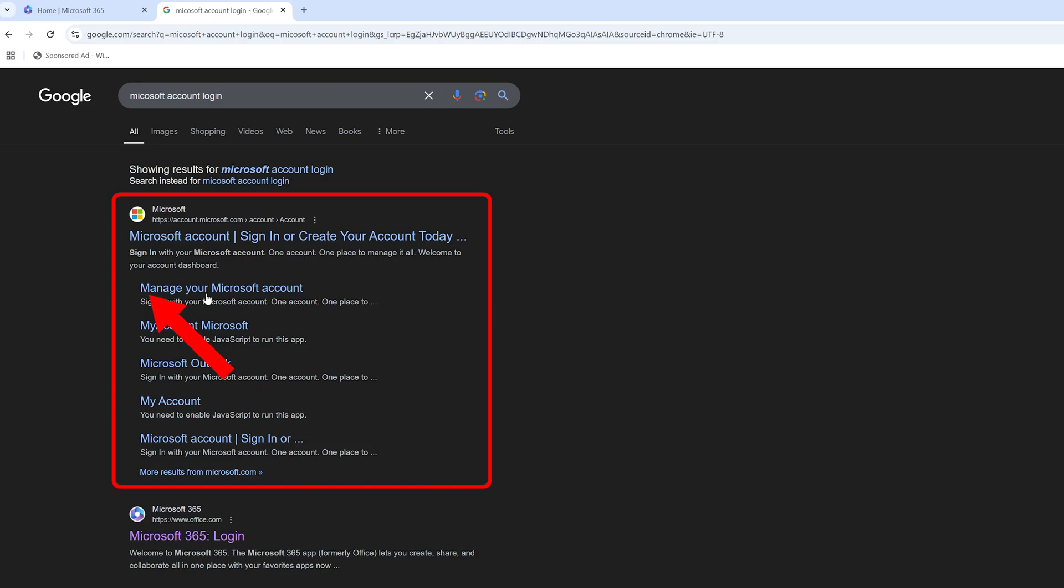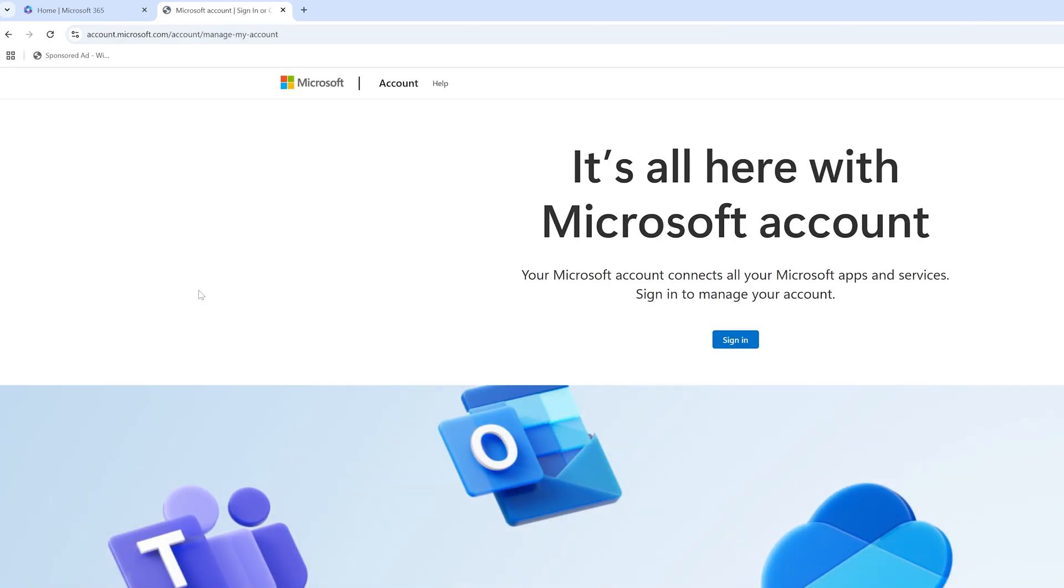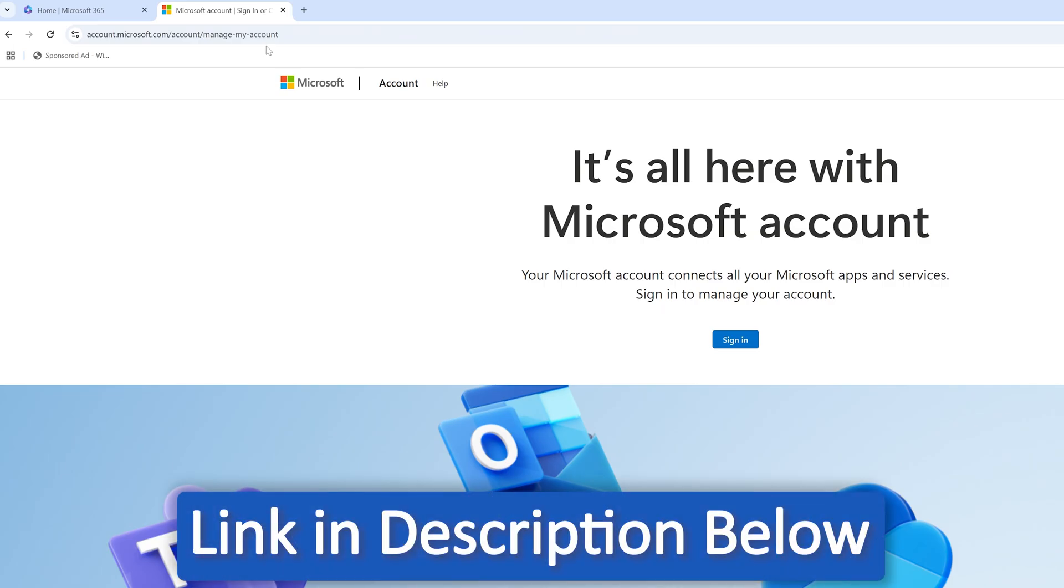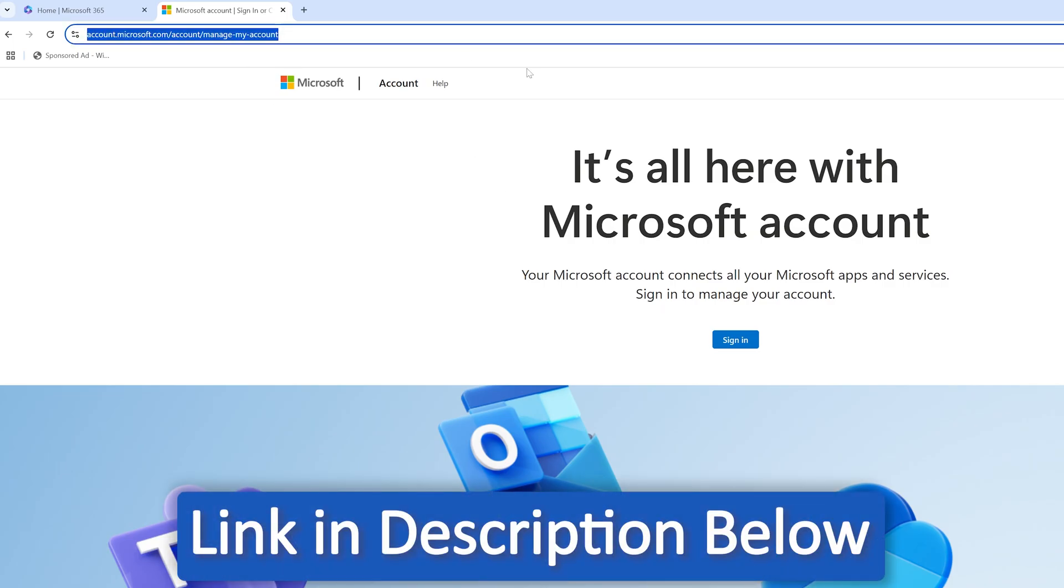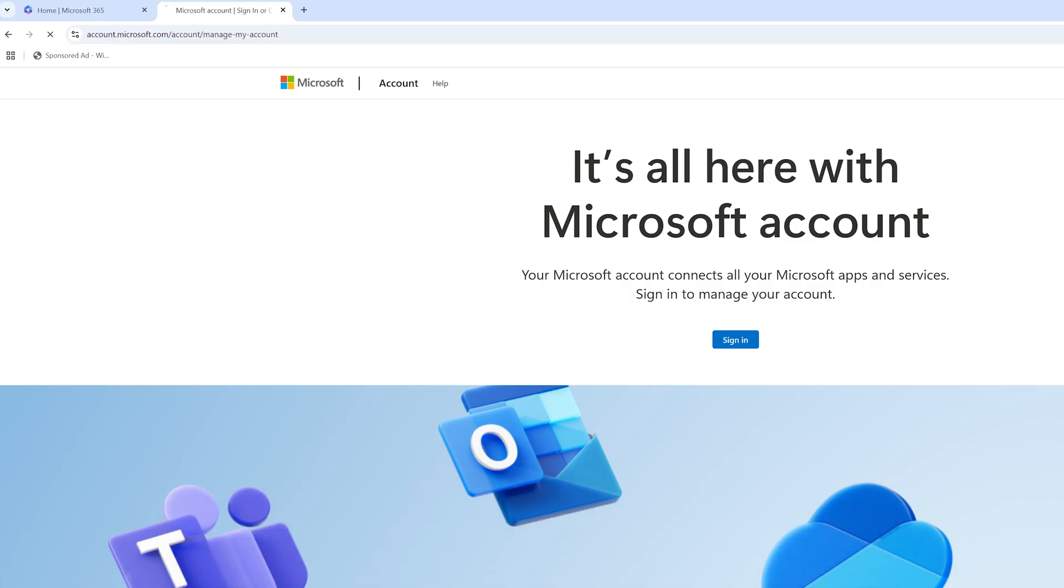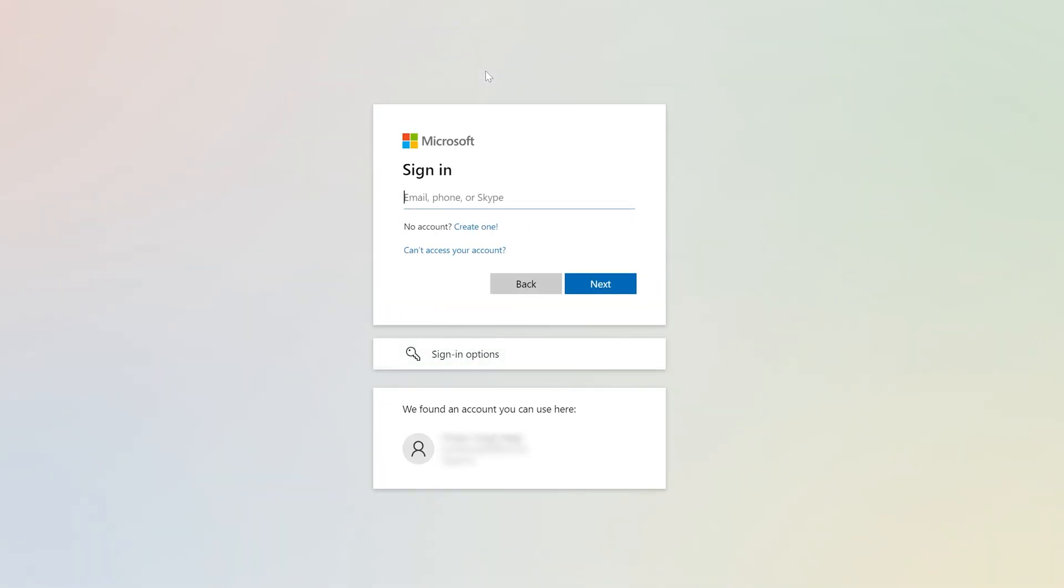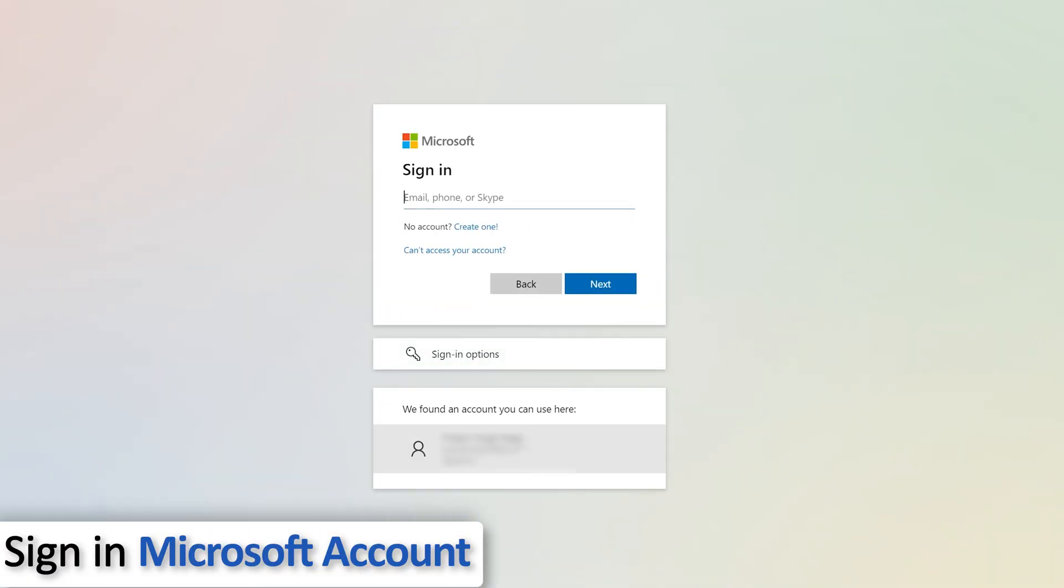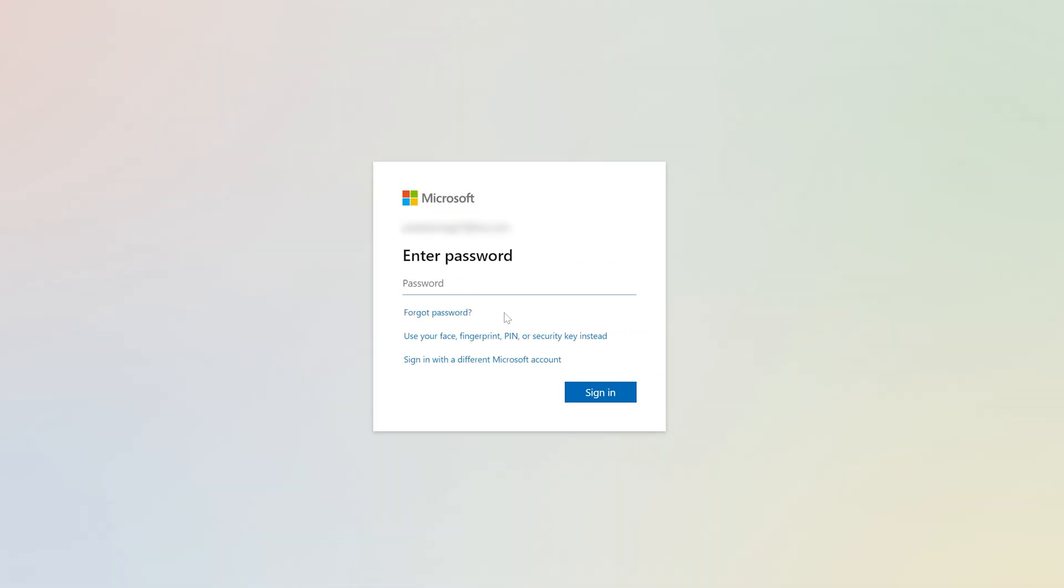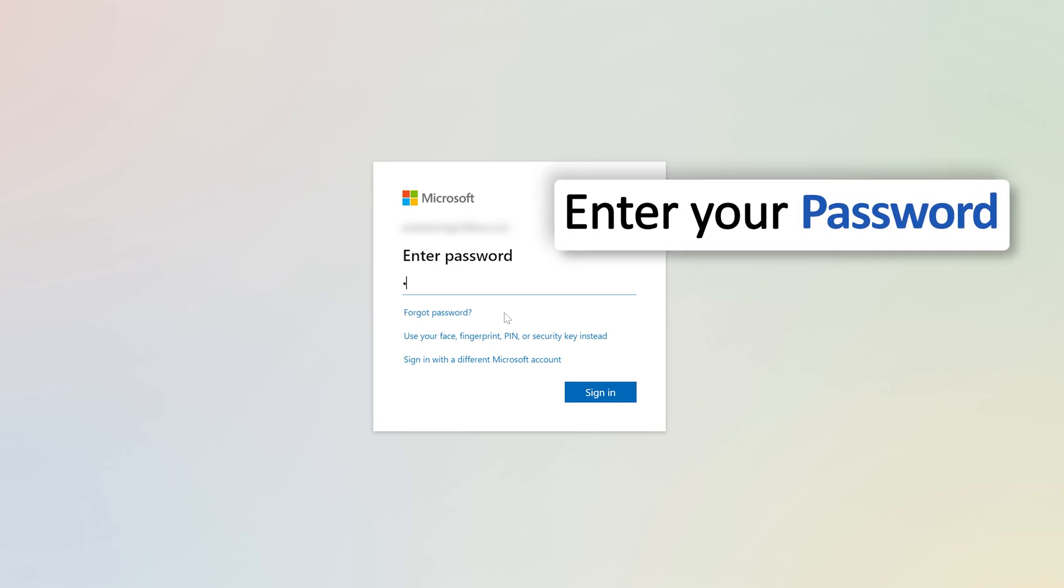I'm gonna click on this link which says 'manage Microsoft account.' Not to worry guys, I'm gonna provide you the direct link so you can directly reach this page - just check out the description of this video. Now let's click on sign in. Here you need to sign in with your Microsoft ID with whom you bought your Office license. Now let me enter my password.